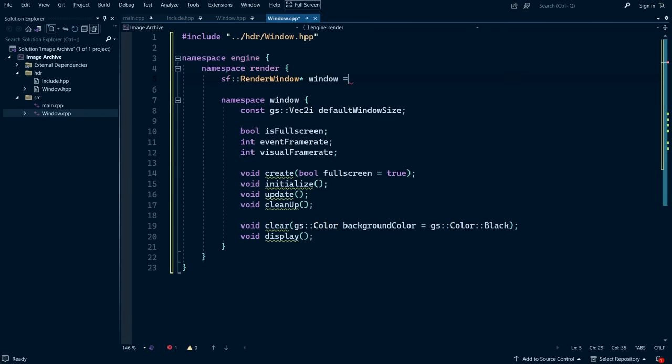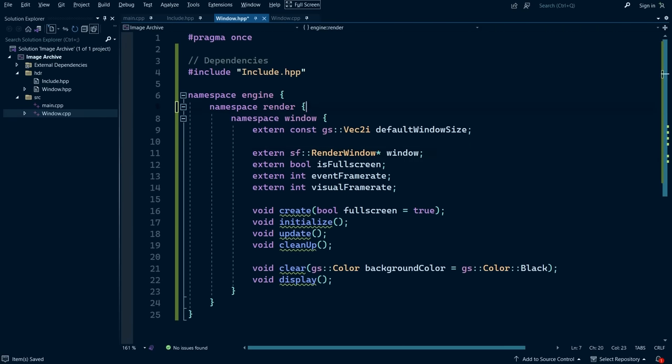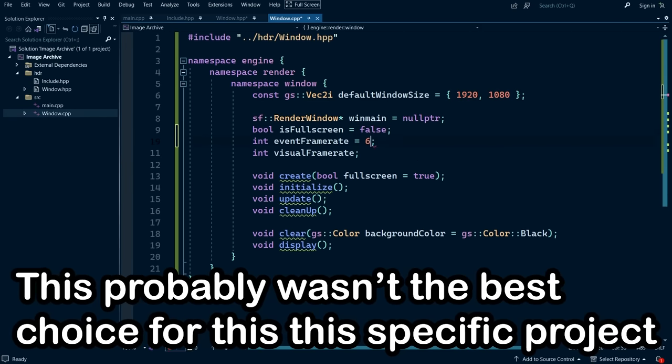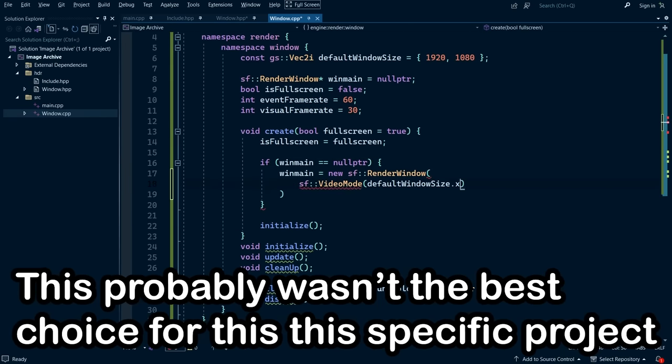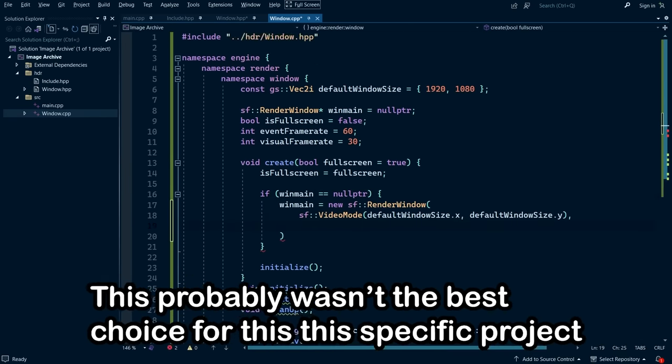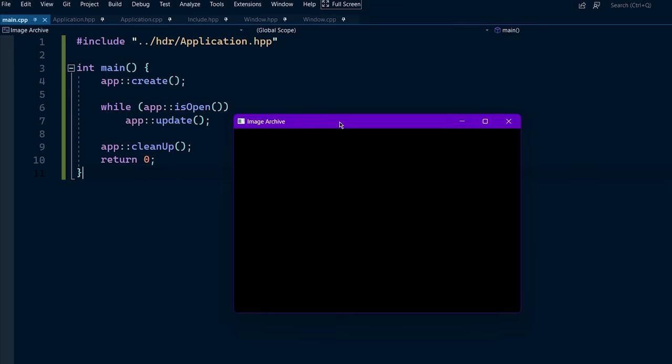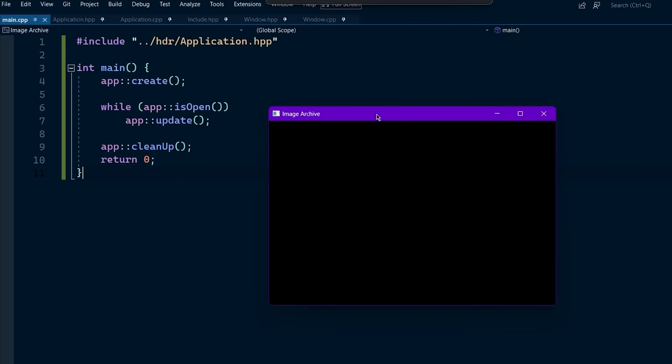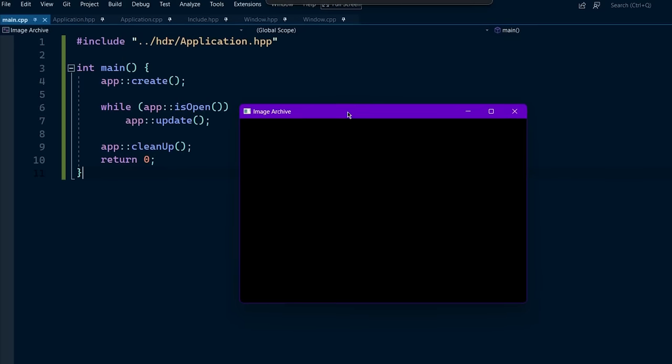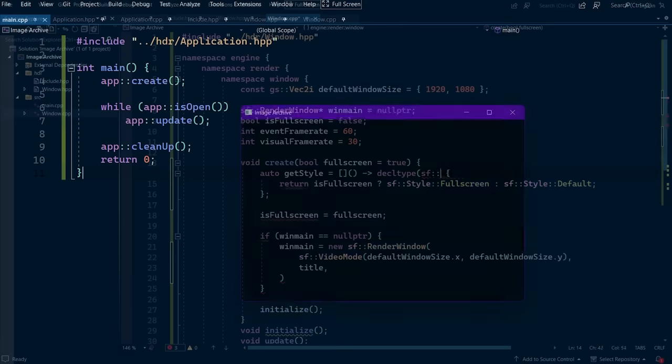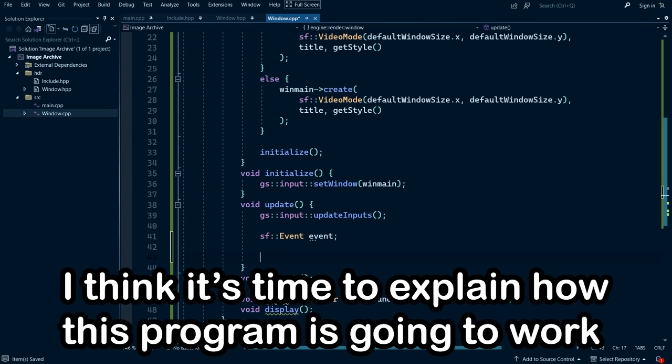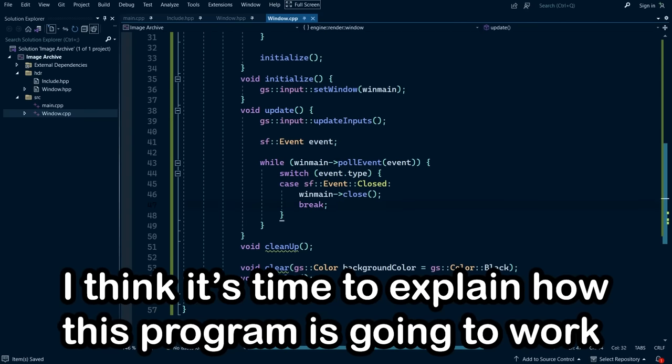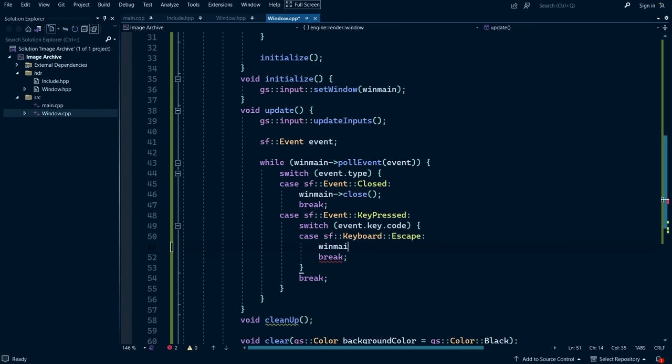But as you will soon see, this probably wasn't the best choice for this specific project. But regardless, we now have a window that we can use to build our application inside of. So with that now out of the way, I think it's time to explain how this program is going to work.